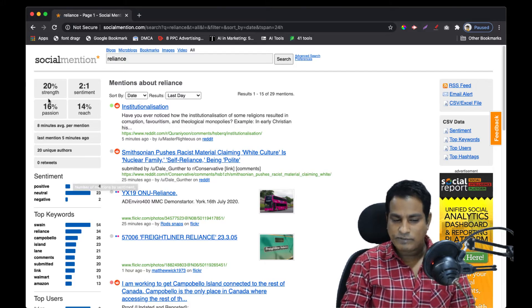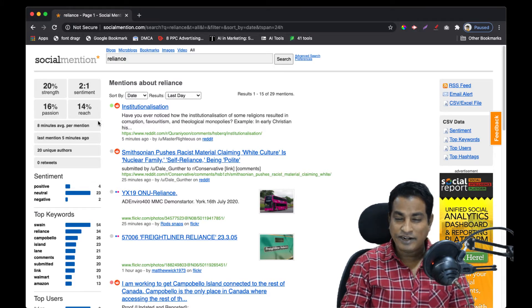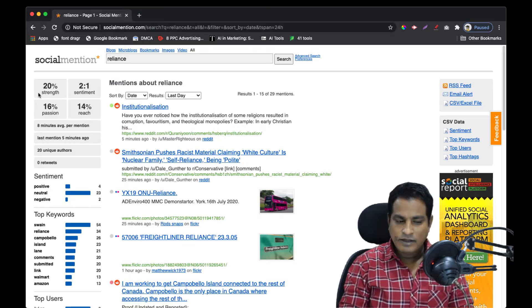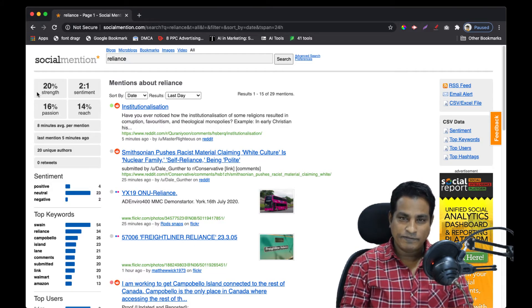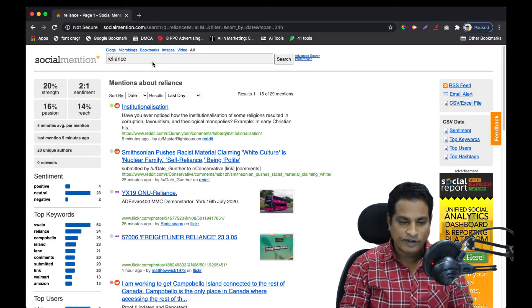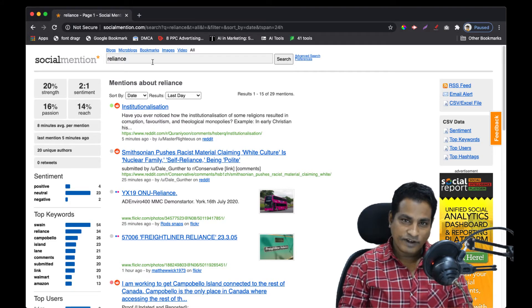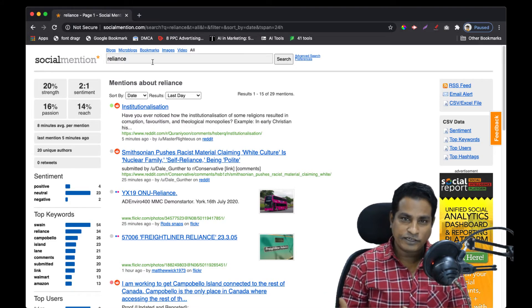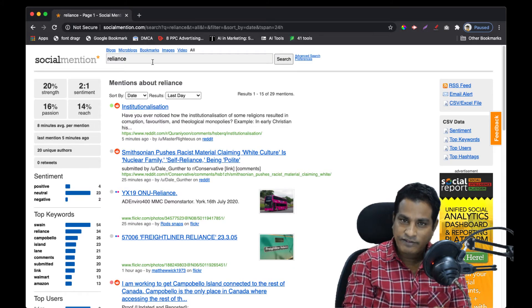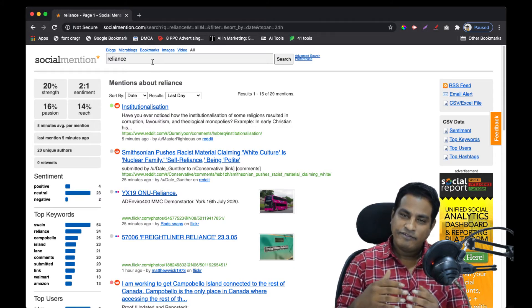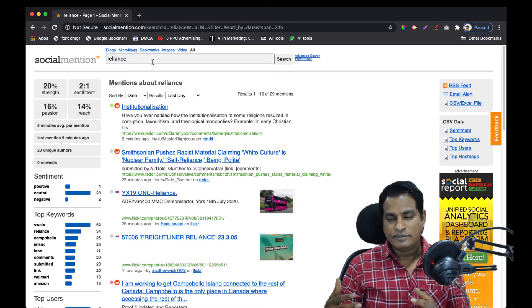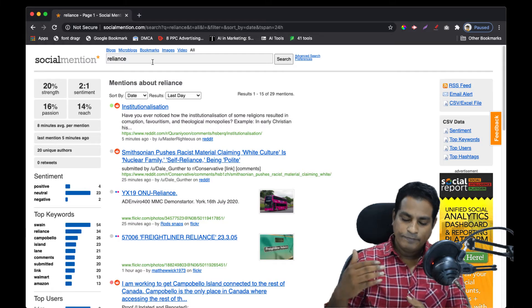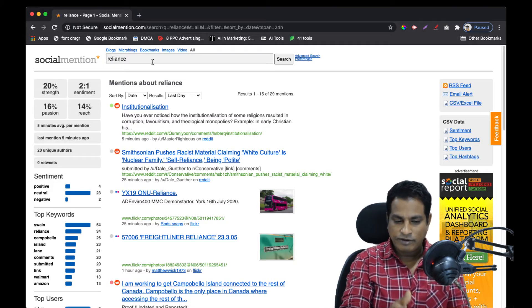On the left-hand side there's a grid which talks about strength, sentiment, passion, and reach. Strength means the number of times your brand has been mentioned divided by the total number of times it's possible to mention a particular brand. That percentage gives you the strength. For example, if a brand called Reliance is eligible to get a thousand mentions and it got mentioned 20 times, 20 by 1000 times 100 becomes the strength.